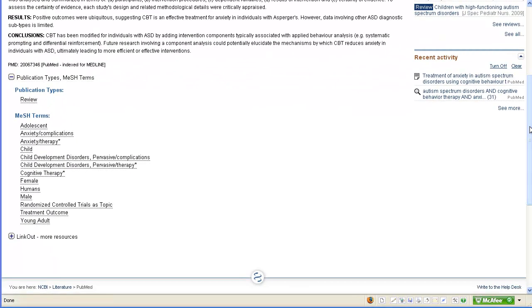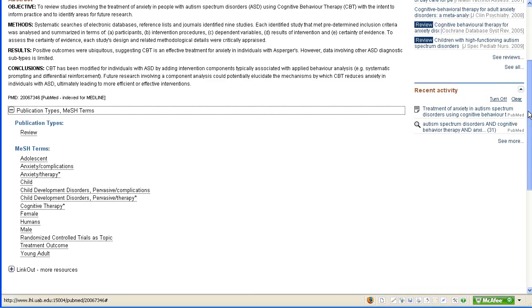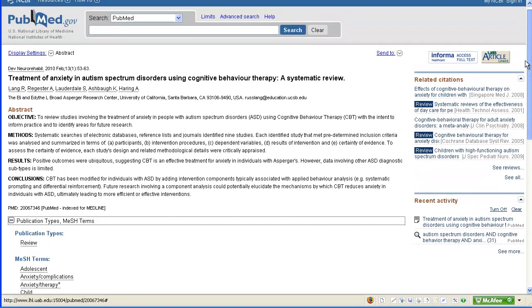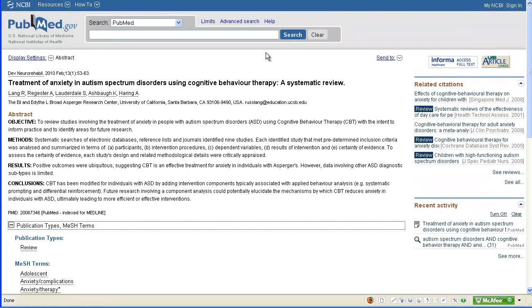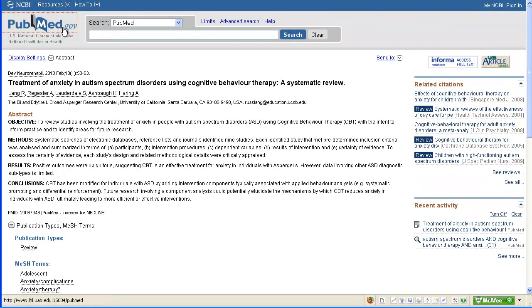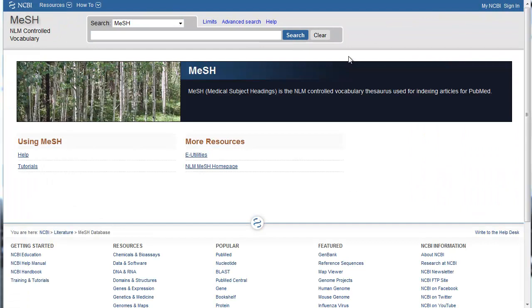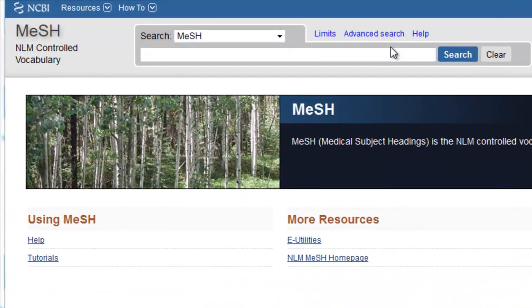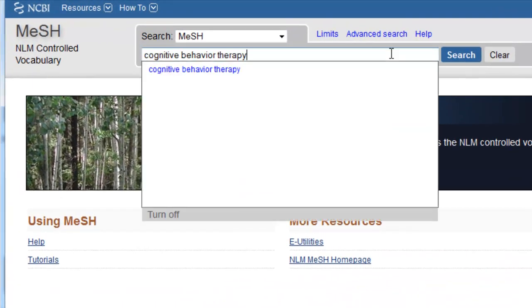PubMed has a feature called the MeSH database. This feature will search the entire list of MeSH terms and suggest MeSH terms for you. To access the MeSH database, we need to return to the PubMed home page. We can do that by scrolling up to the top and clicking on the PubMed icon in the top left corner. In the search blank at the top, we can enter a term we want to look up. Let's start with cognitive behavior therapy. Click search.